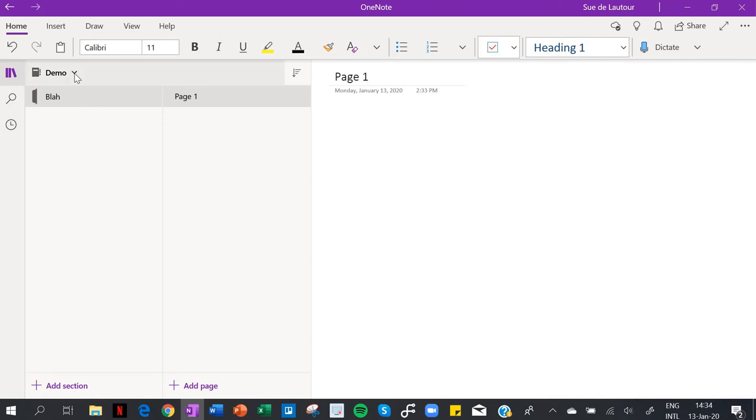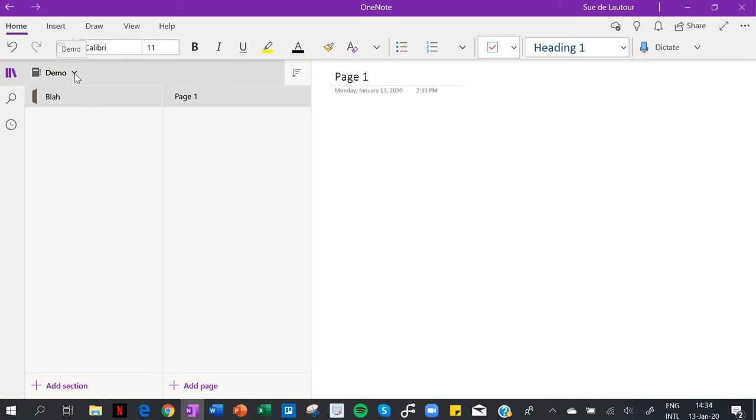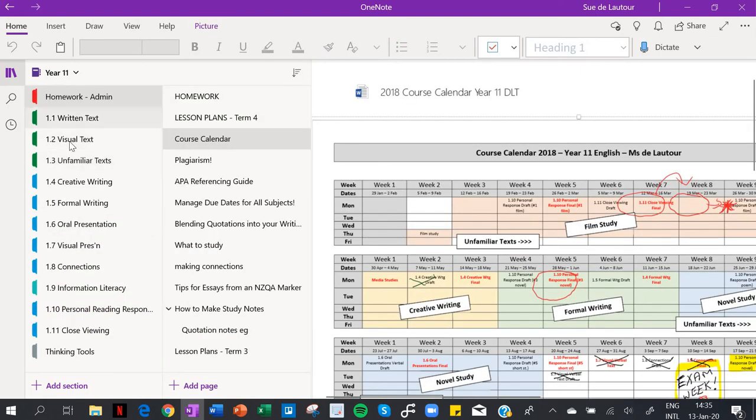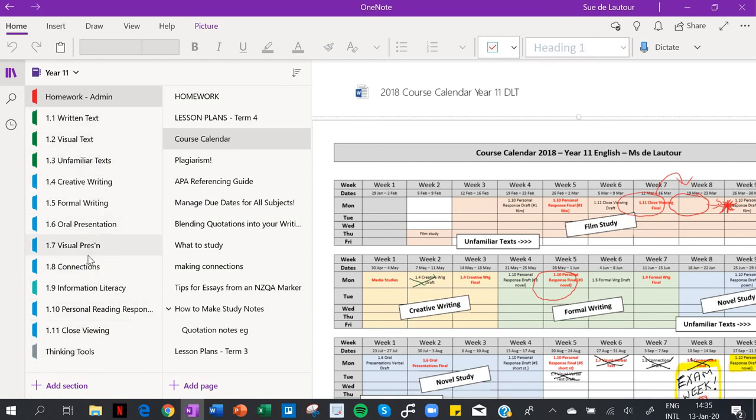Now if I drop down here I can get to all of my notebooks. So let's have a look at my old Year 11 one - this is an oldie. So this is how I organized it.